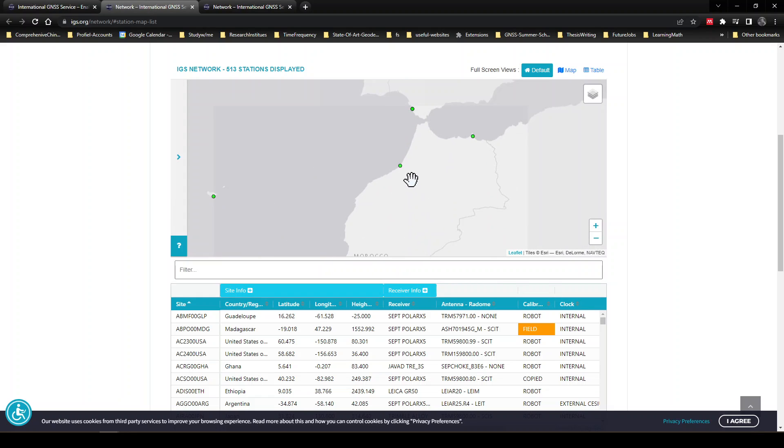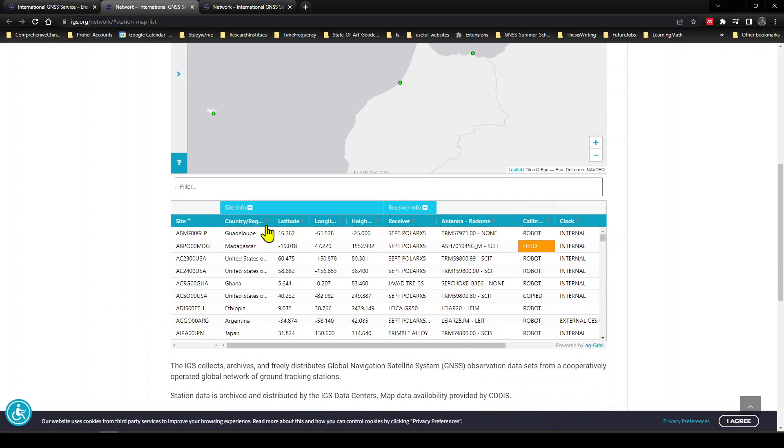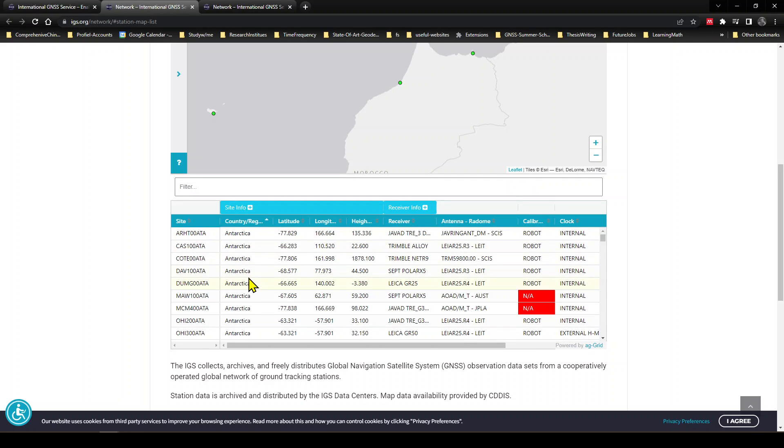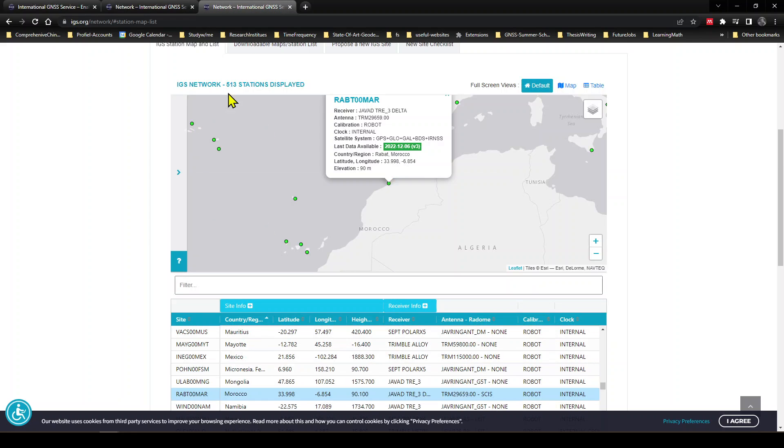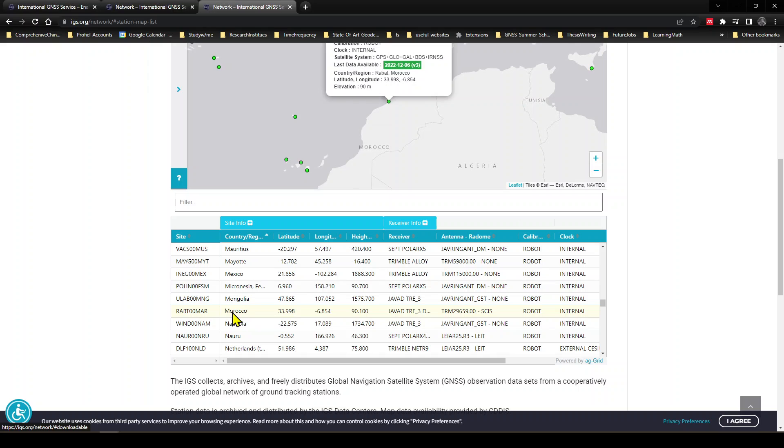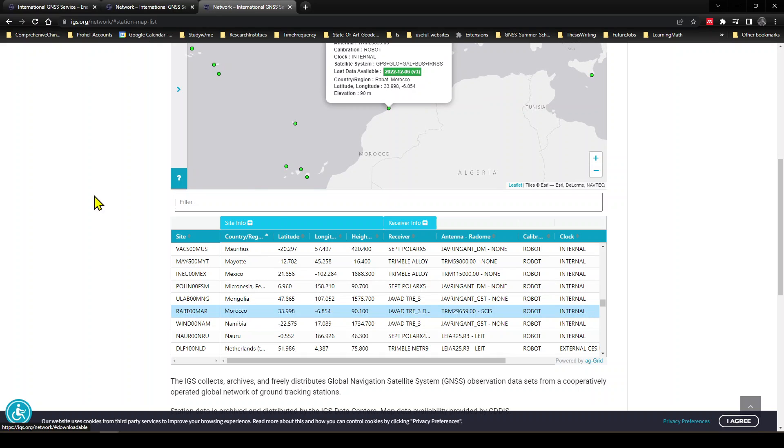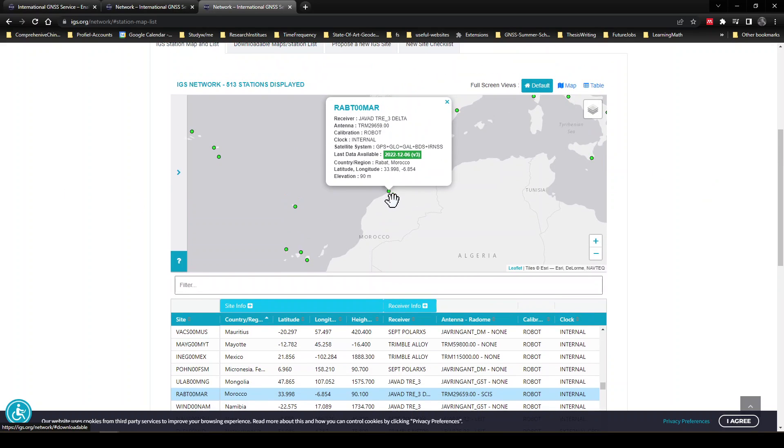Okay, let's hide this. We are going to download data of an IGS station that is situated in Morocco. So I will arrange the country and I will search for Morocco. So when I search for Morocco and I clicked here, then the map shows the detailed information of this IGS station.